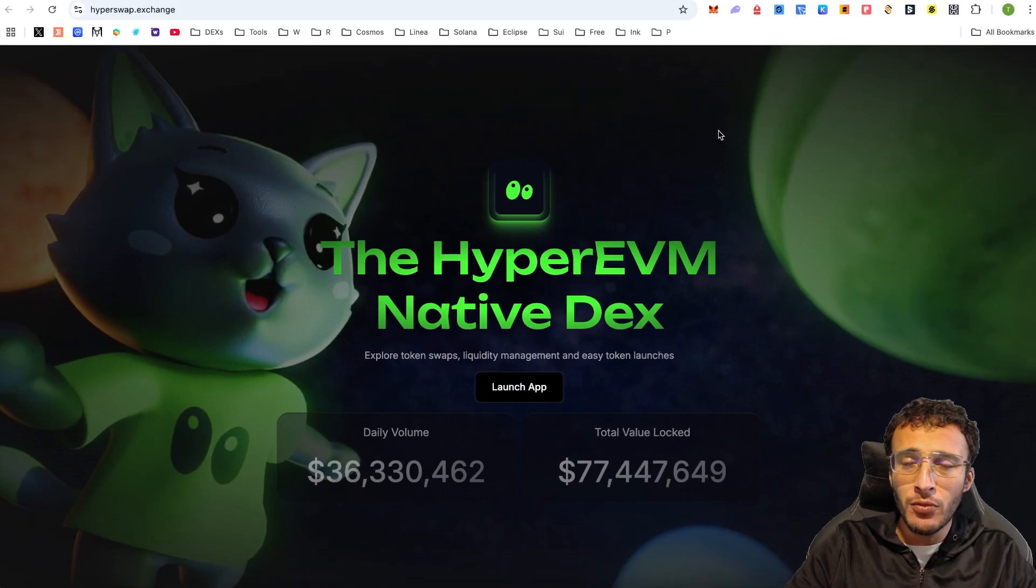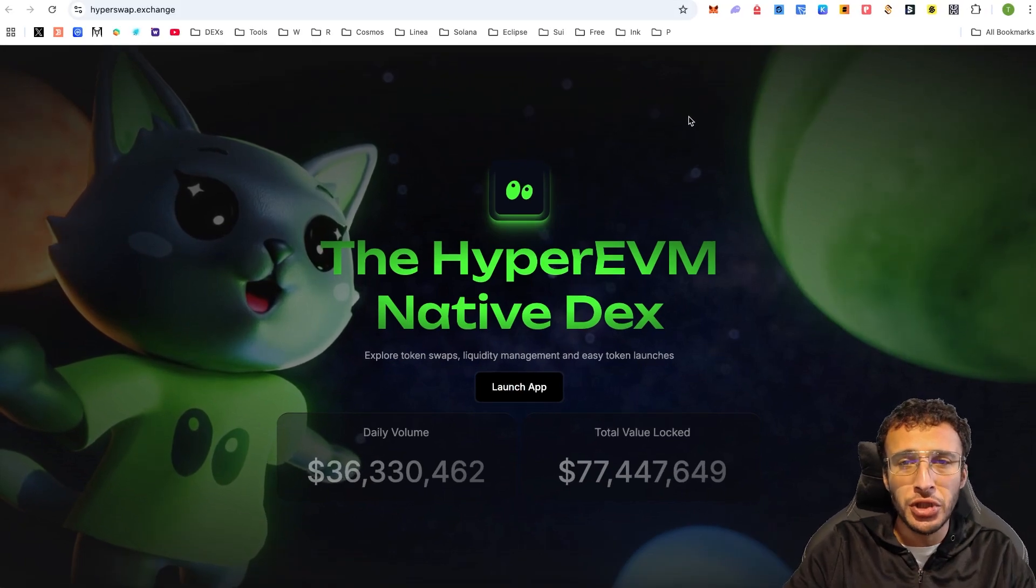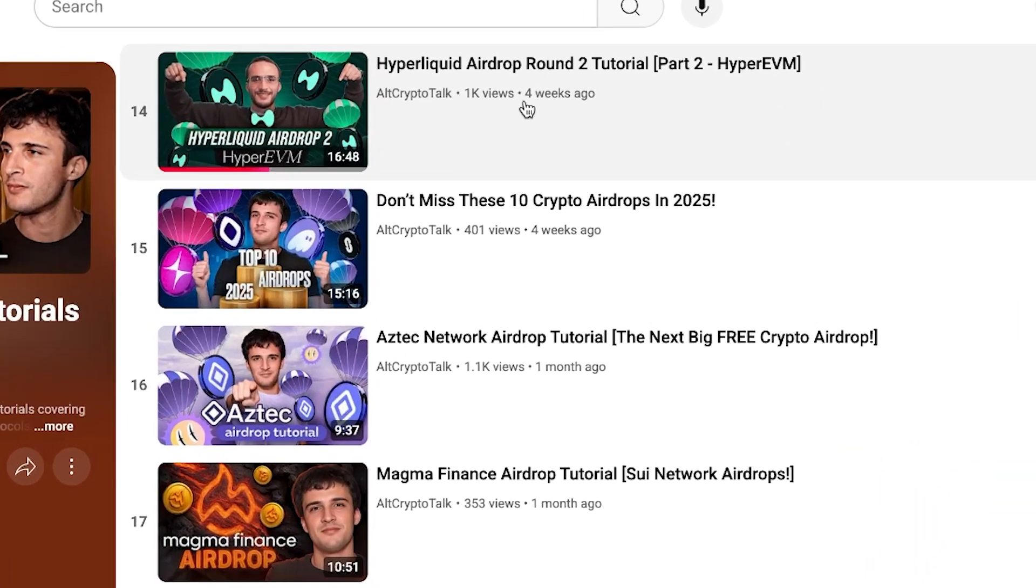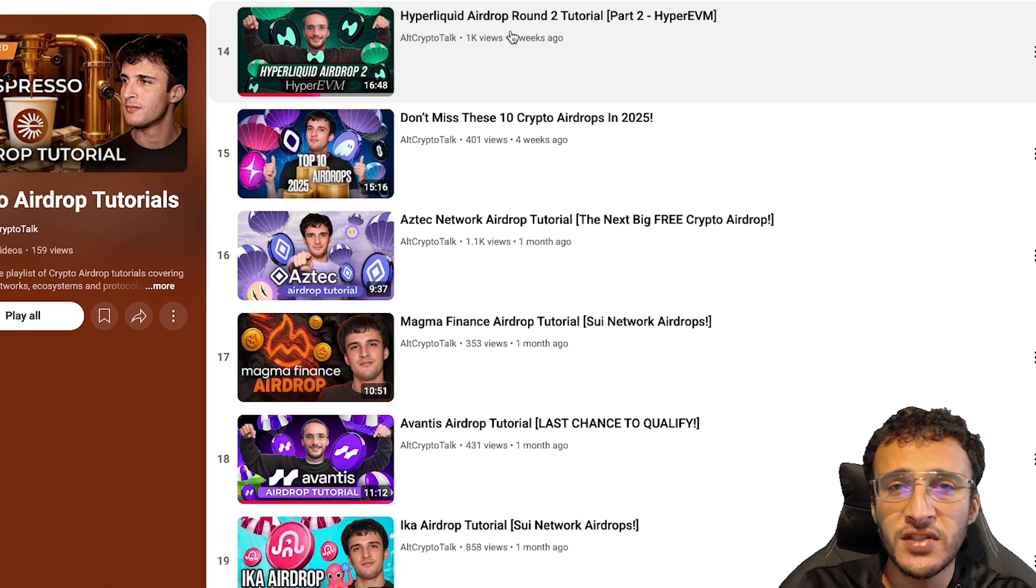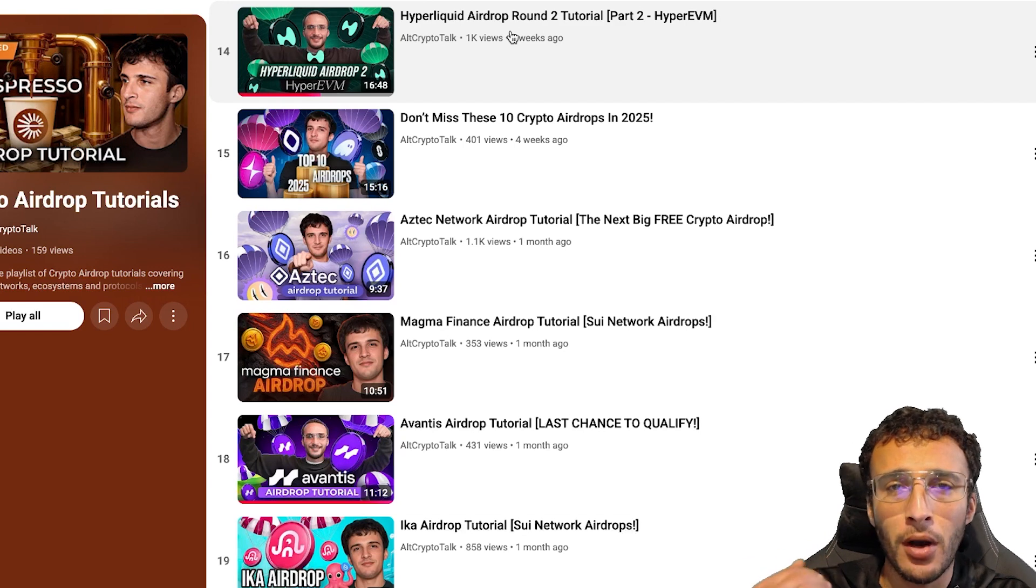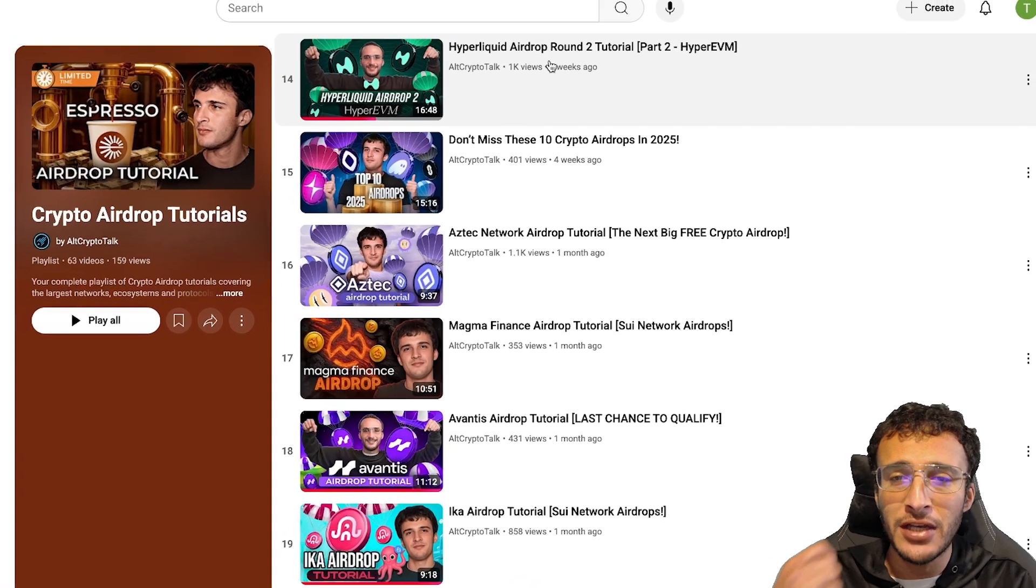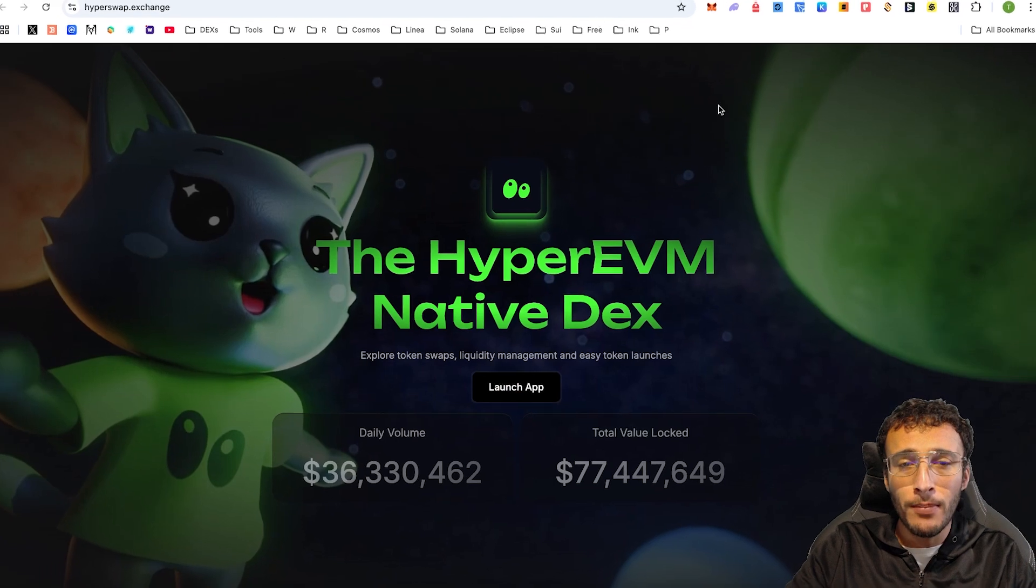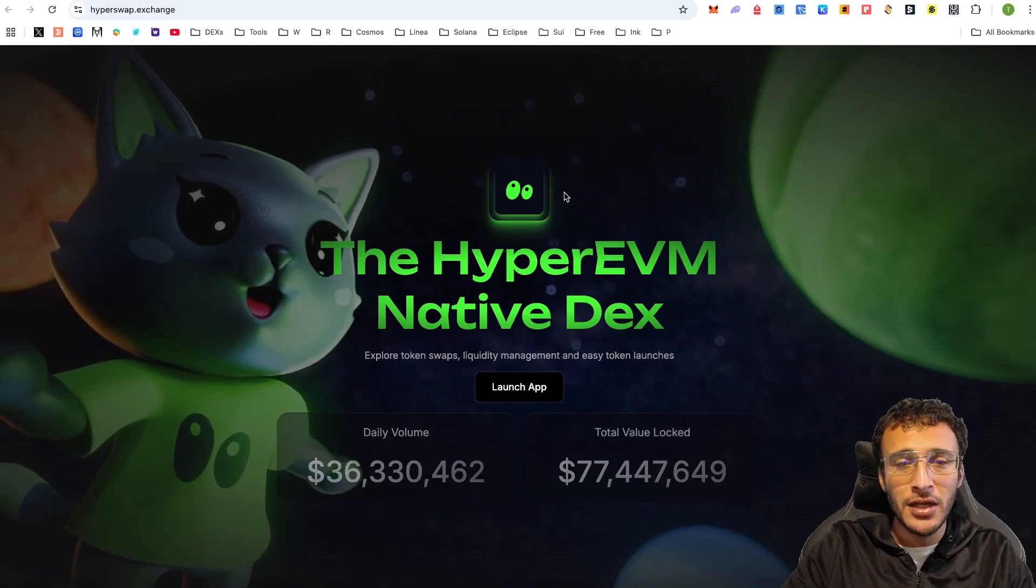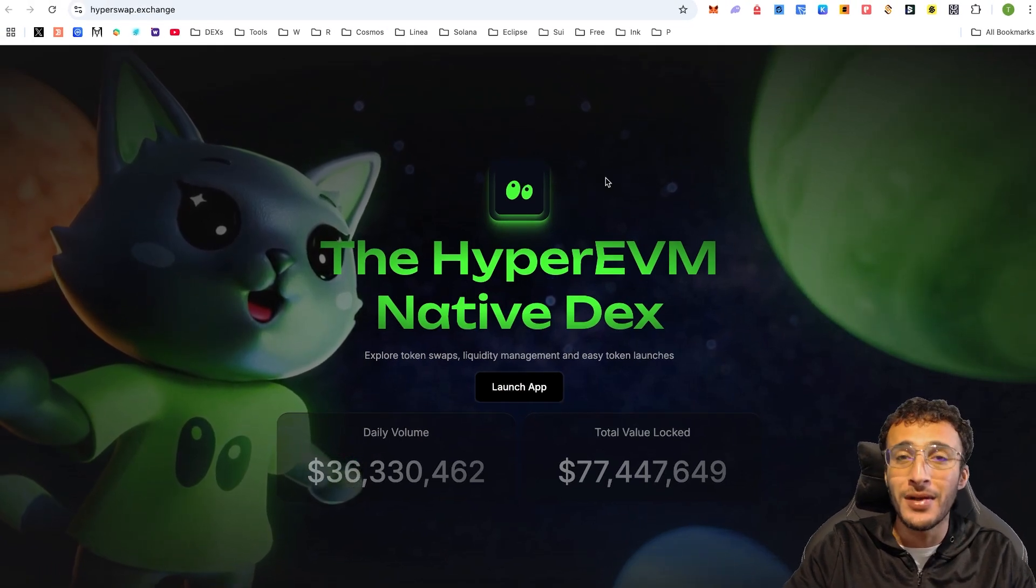To begin with, we are currently on the HyperSwap exchange. For those who haven't seen our tutorial, we also covered the Hyperliquid airdrop round two tutorial, which has two parts. The first part covers the Hyperliquid exchange and the second part covers mostly the Hyper EVM ecosystem. We are now focusing on one protocol within the Hyper EVM ecosystem known as HyperSwap.